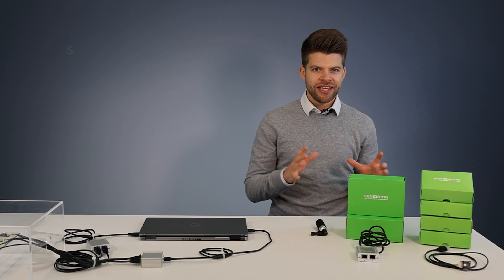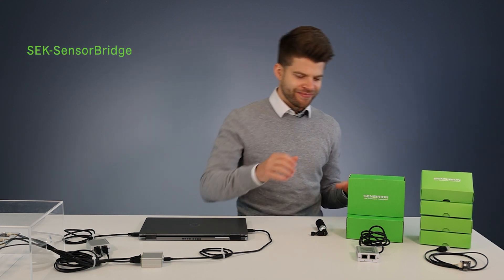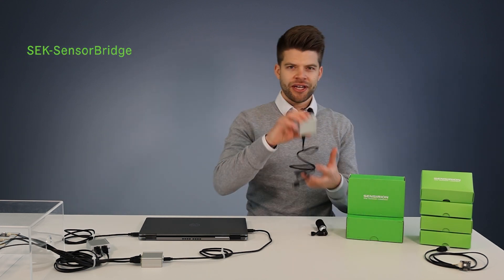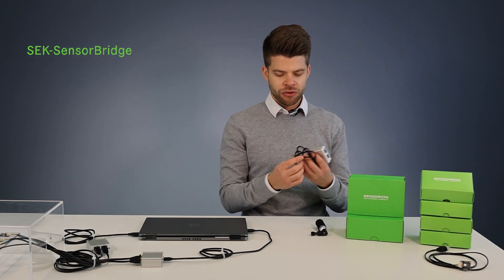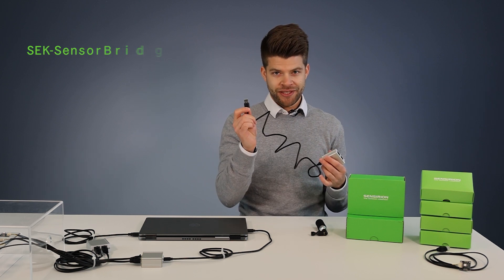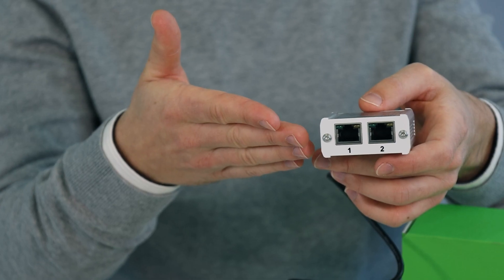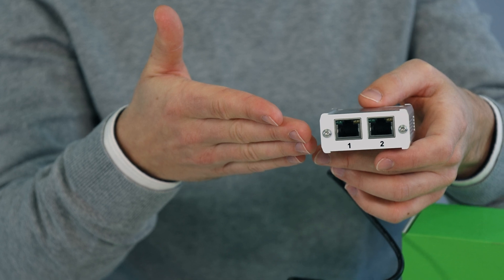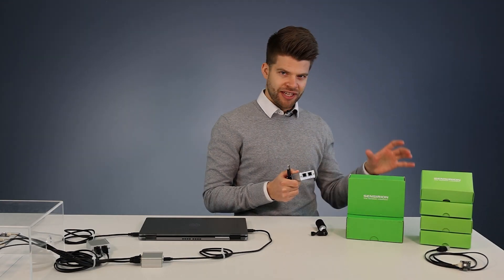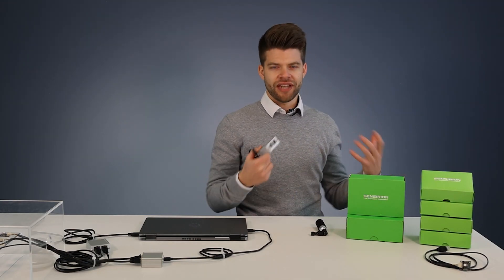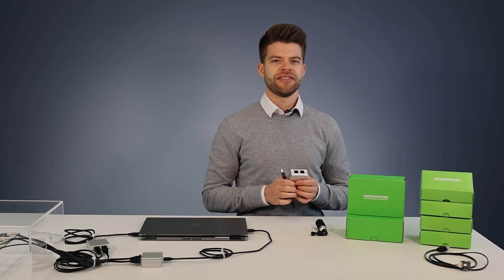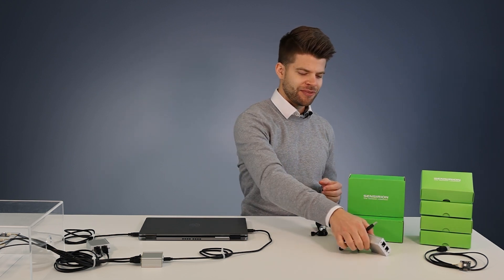Second we need a Sensirion sensor bridge. The Sensirion sensor bridge connects to the laptop via USB on one side and to two sensors on the other side. Since we work with four sensors we need two Sensirion sensor bridges for this experiment.